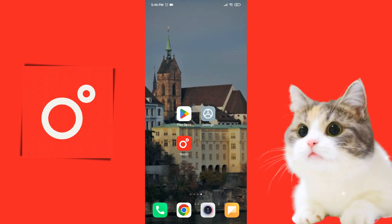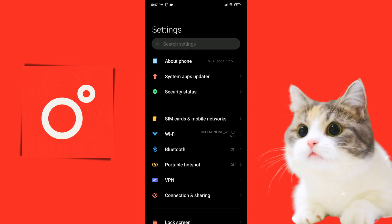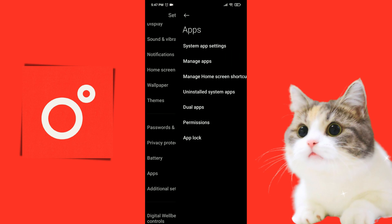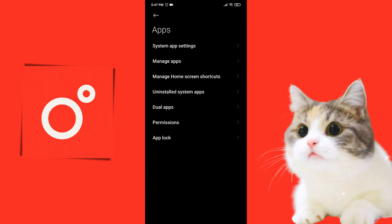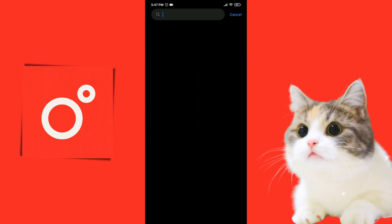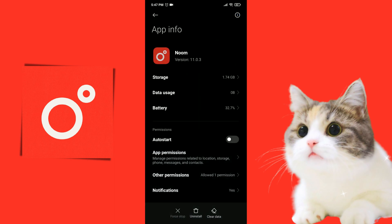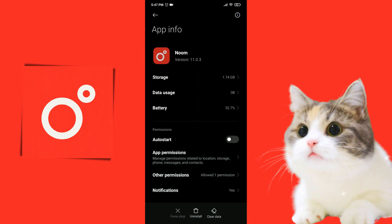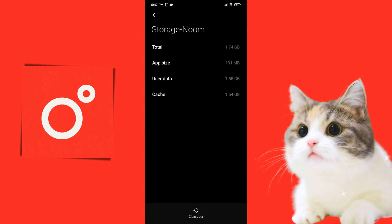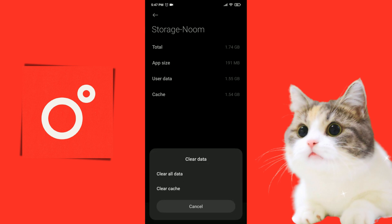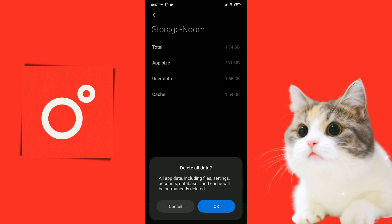Our first solution is to completely delete Noom and reinstall it. To clear Noom's data, we open Settings, then click on Apps, and then Manage Apps. Type Noom in the search bar. After doing this, we click on Storage, then click on Clear Data, and then click on Clear All Data.